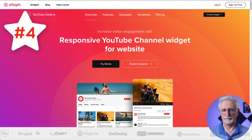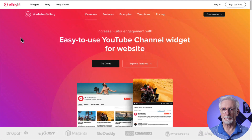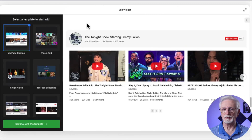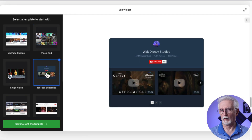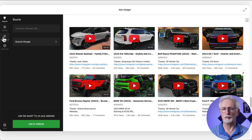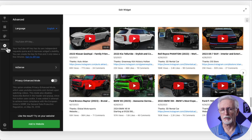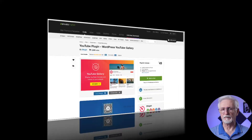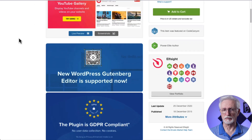Number four is Elfsight. Elfsight YouTube Gallery has both a free widget and a paid plugin. To use the free widget, just head to the website, choose a layout and a few other options, and then embed the YouTube gallery or feed onto your site. The plugin lets you take the widget settings and put them in your WordPress admin area instead of going to the Elfsight website to set it up. If you want to use the plugin instead, you can get that from CodeCanyon.